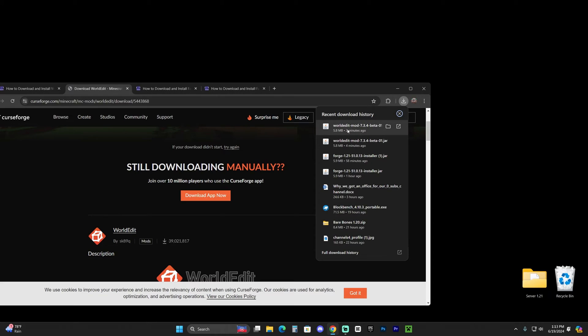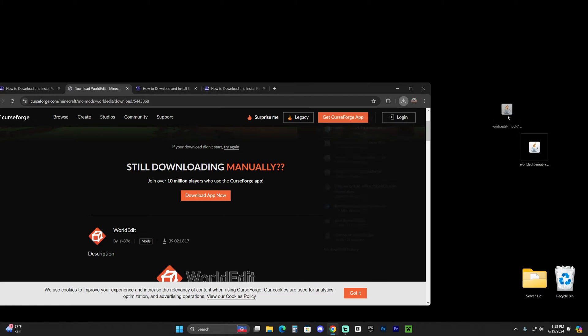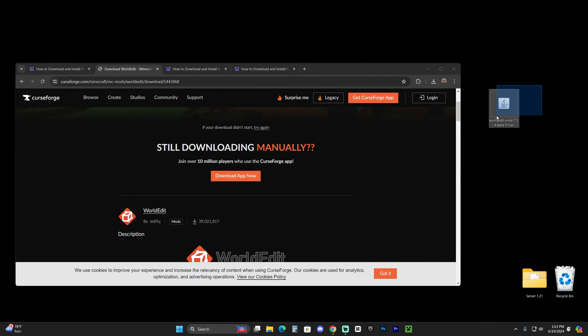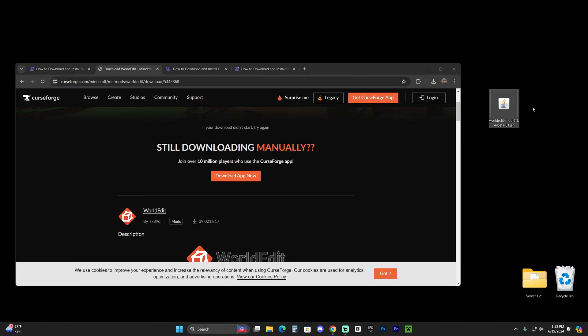Now WorldEdit just finished downloading. So let's go ahead and drop it into your desktop just like so. And just like I was saying before, you're going to need some type of mod loader like Fabric or NeoForge. If you already have Fabric or NeoForge in your Minecraft launcher, just add this mod into your mods folder and you should be good.